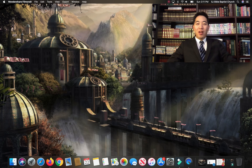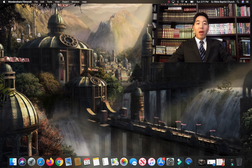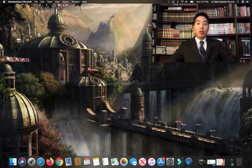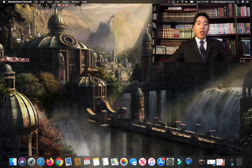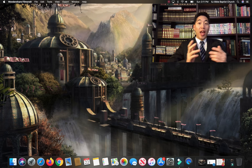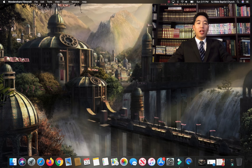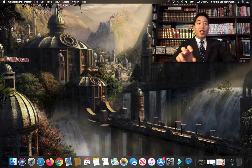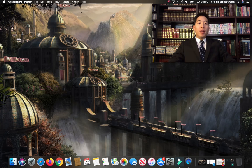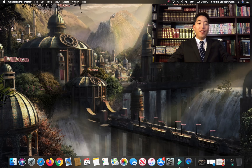Hello, this is Pastor Gene Kim from San Jose Bible Baptist Church. If you hear any background noise, I apologize because I am in the office, so there's going to be other people making noises that you're going to hear.